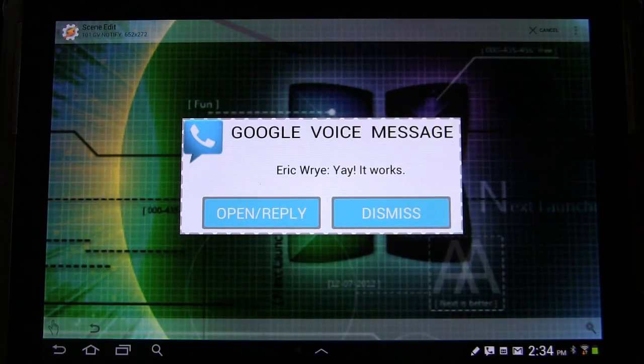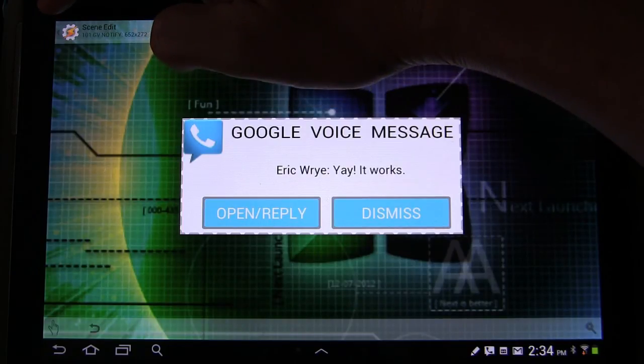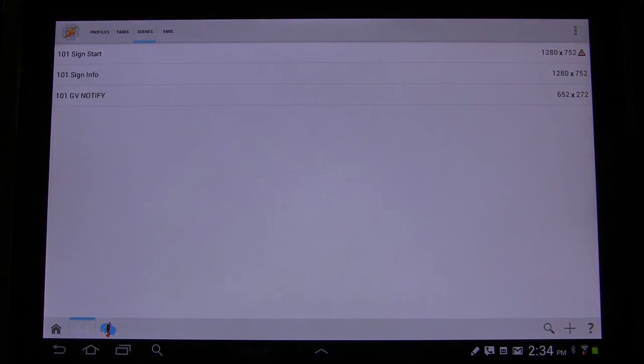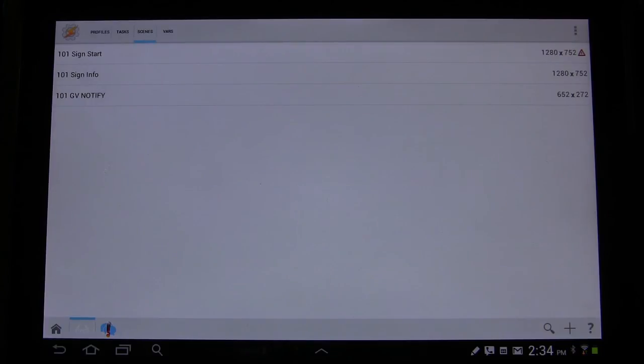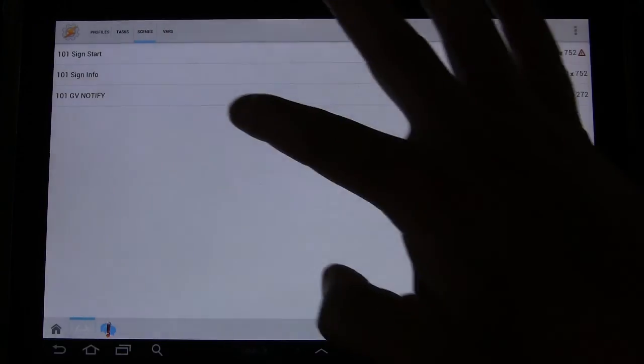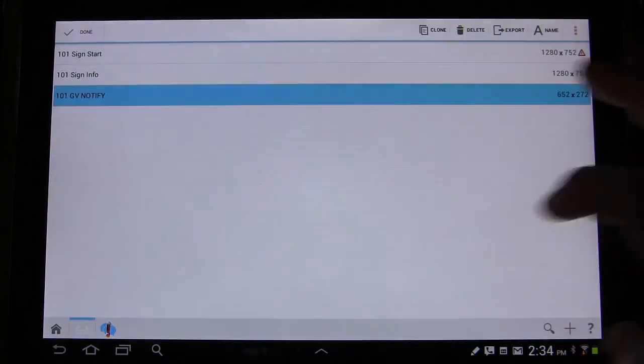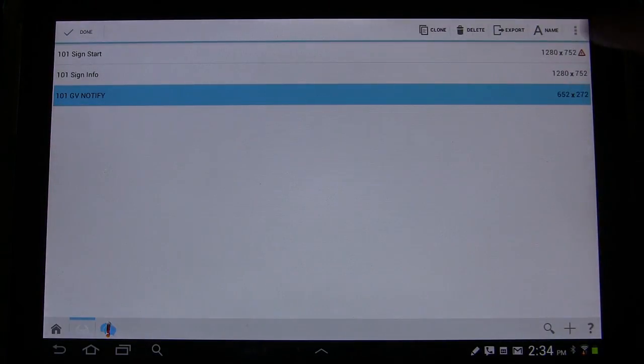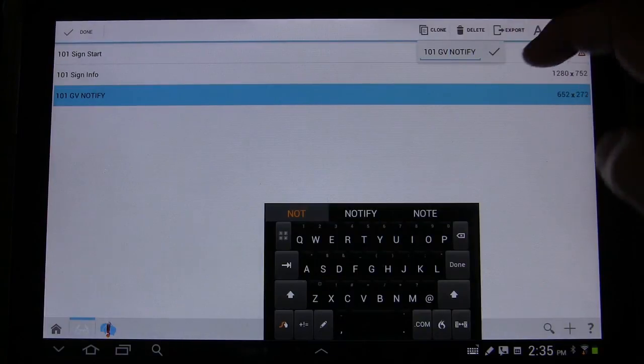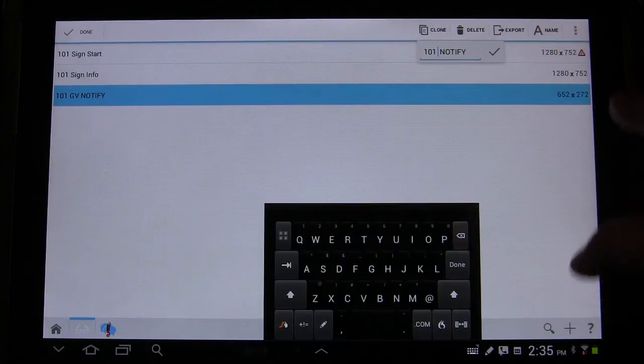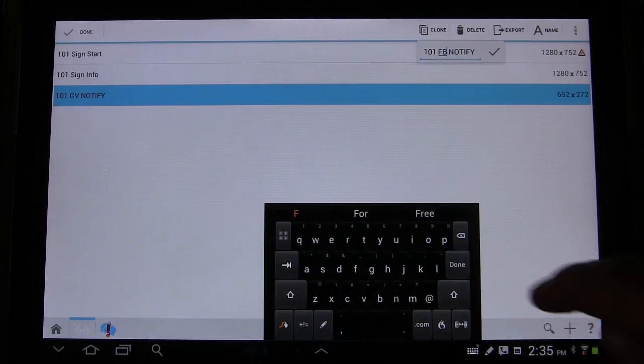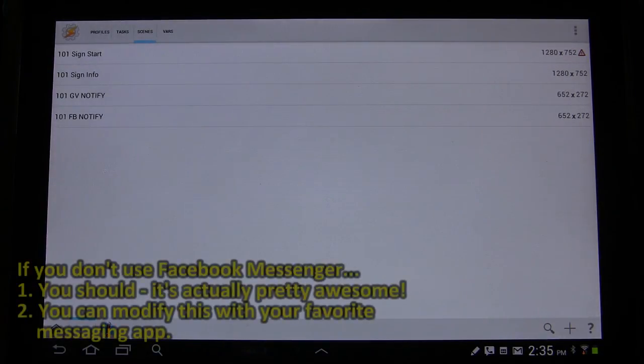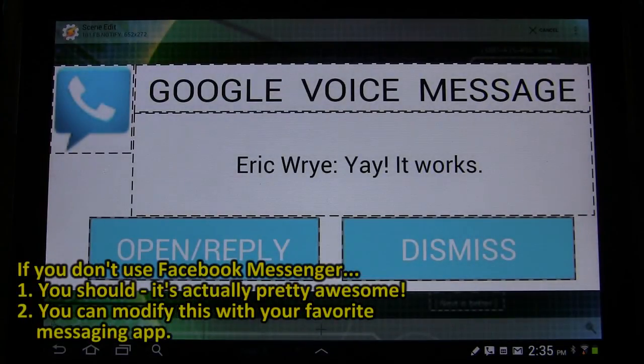So what we're going to do now is we're going to go back to our scenes. And this is a nifty little trick. I want to create a second notification for a different messaging app, but I want it to look the same. So basically the same when the functionality is the same. It's just going to have a little bit different variables. So a good way to do that is to long press, click clone, give it a new name. And this is going to be for Facebook Messenger. So I'm going to say FB Notify. And there we go. Now I have another one. Everything's exactly the same.